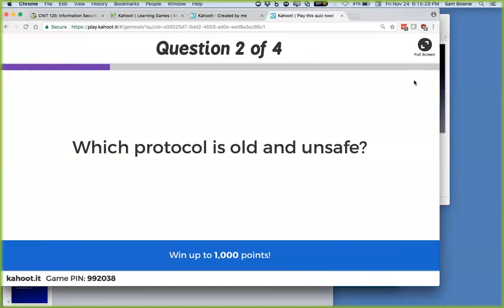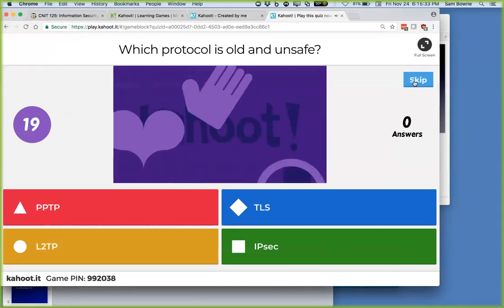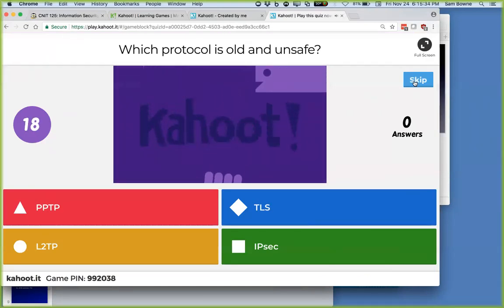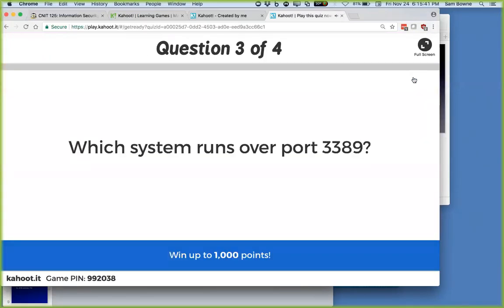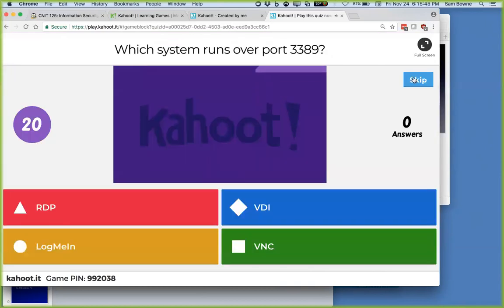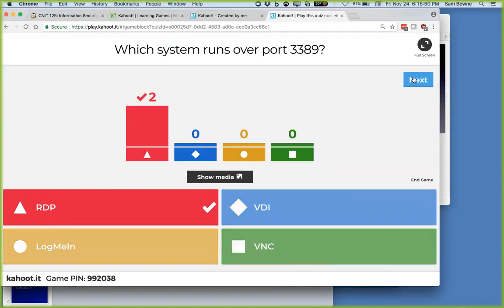Which one is old and unsafe? PPTP — the old Microsoft one. Which one runs over port 3389? That's Microsoft's RDP. What's the IM system that's been around since the 80s? Internet Relay Chat. WAP is a wireless system, not an IM system.